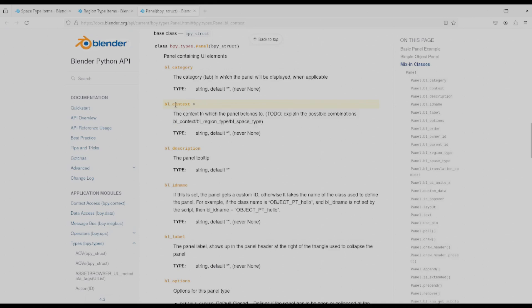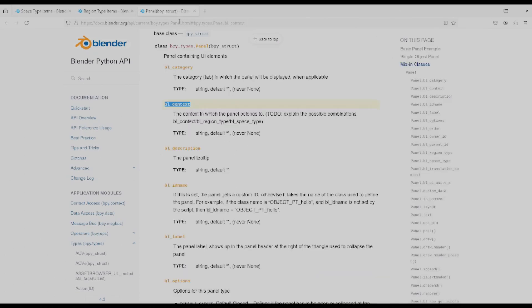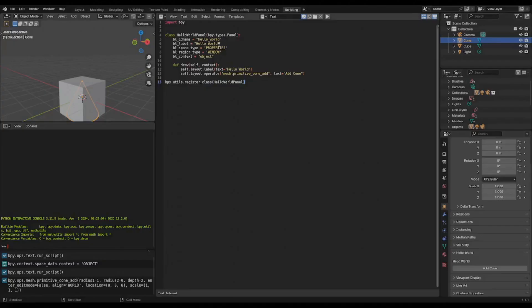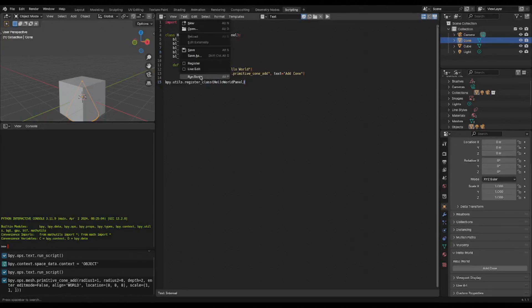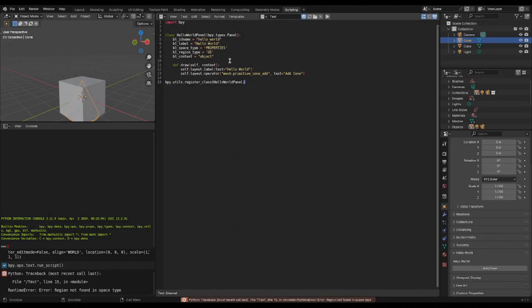Let's see, practically speaking, what happens if we use the wrong combination of these types. So if we keep everything the same on the panel with the button except change the region type to UI, run the script, you get an error that says region not found in space type.